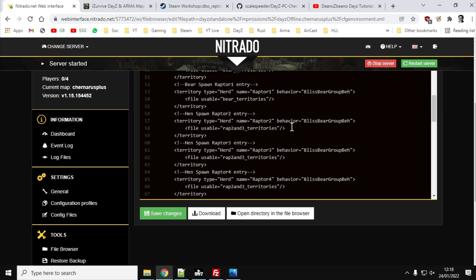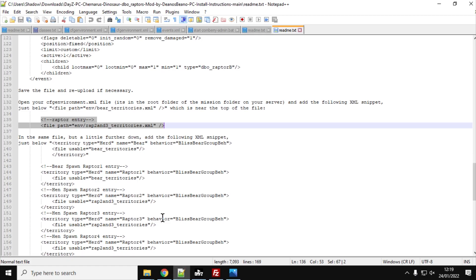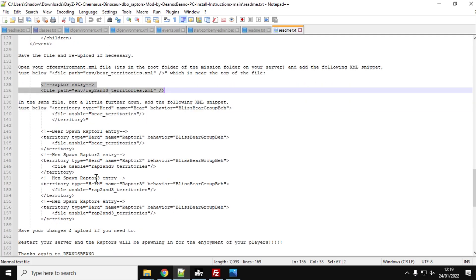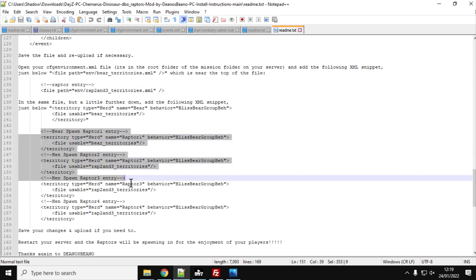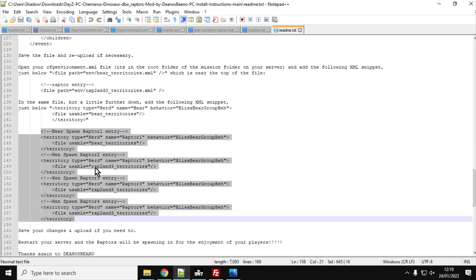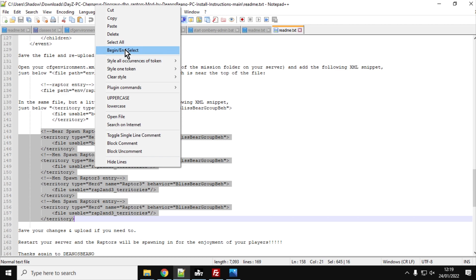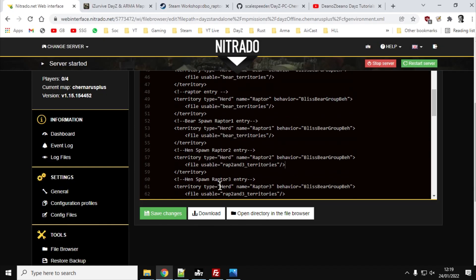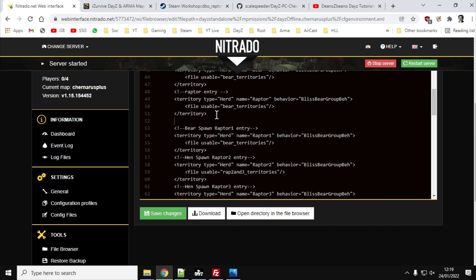If they don't hear a hen where there normally are hens, there will probably be a dinosaur there. So again, if you go back to the readme, you'll see we've got the XML snippet. So you can just right-click, and you can copy that. And then you can just paste that in underneath.